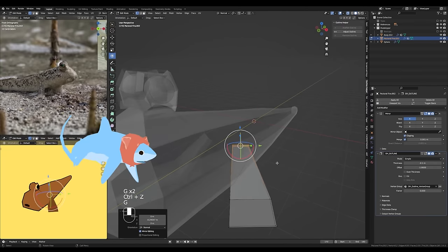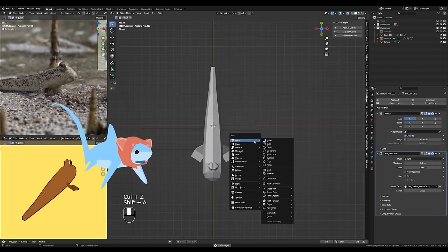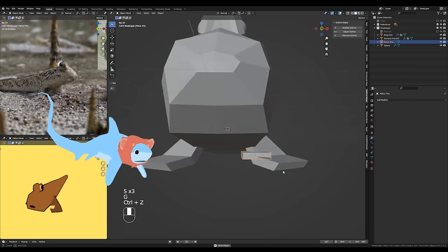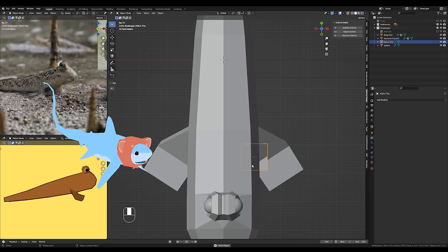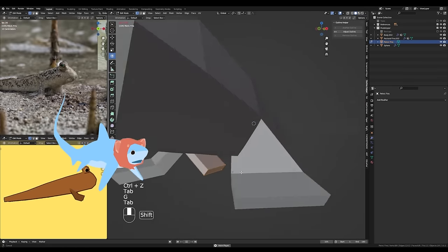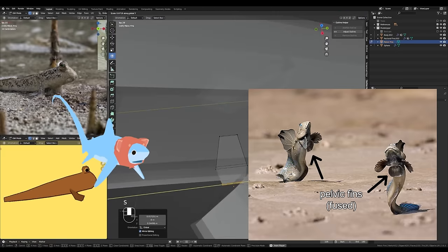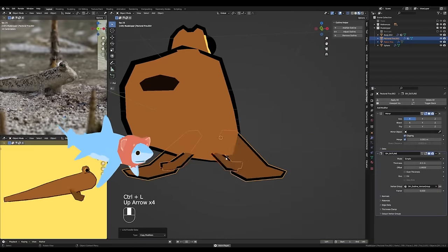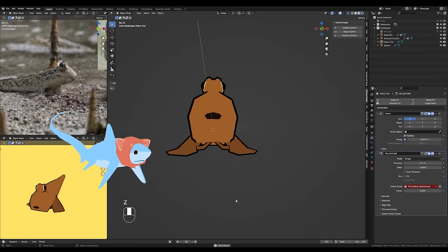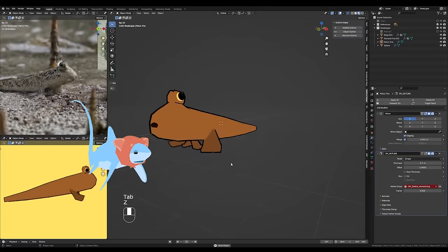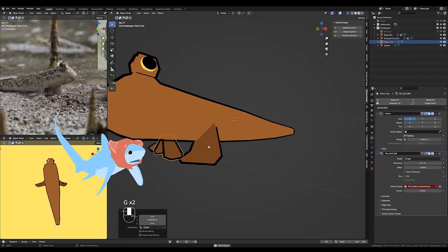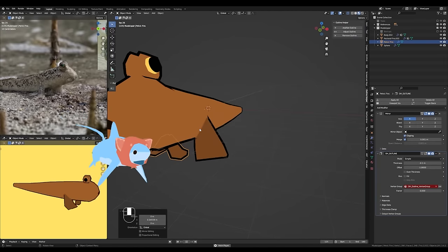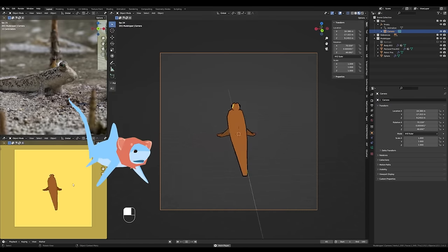While I was working on the pectoral fins, I decided to go ahead and model the pelvic fins. Mudskippers are, of course, endlessly fascinating creatures, and I was completely amazed to learn that they have this little pair of fins on the underside of their body between their pectoral fins. Different species of mudskippers will have either fused or unfused pelvic fins.